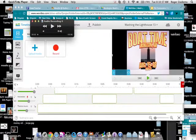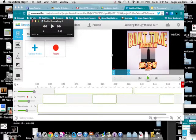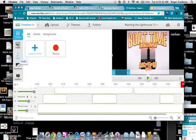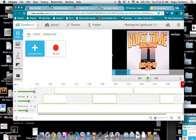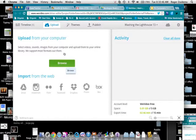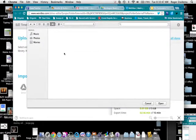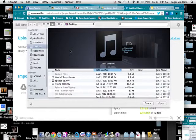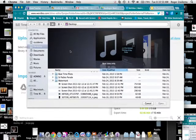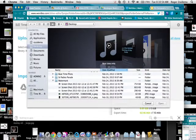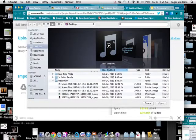So I've used QuickTime Player to record my audio. Now I'm going to go to the audio in WeVideo and I'm going to upload my media. I'm going to browse for it. And basically I have to upload that Boat Time little saying. There it is.